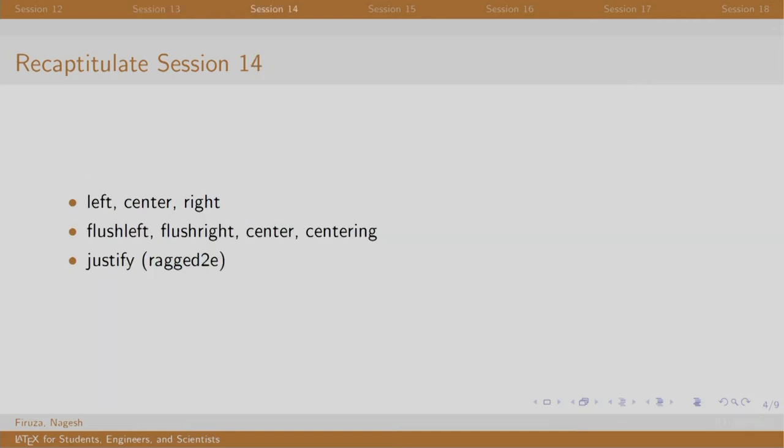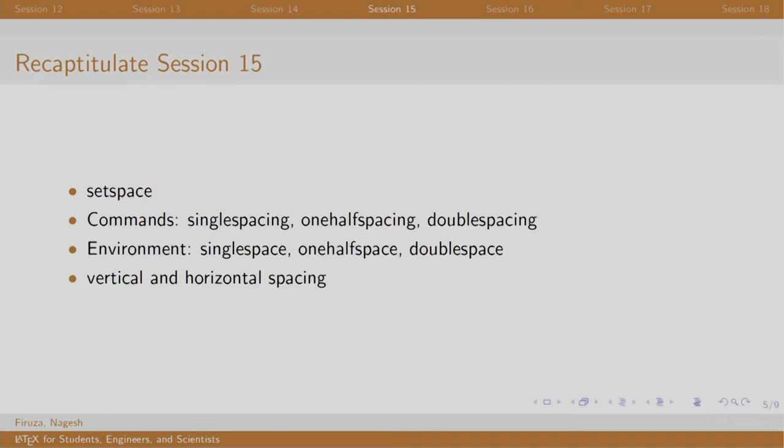Session 14 dealt with alignment. By default, the content is justified. To change the alignment of a large part in the document, the commands are flush left, flush right and centering. To change the alignment of only a certain part, it is advised to use environments which are flush left, center and flush right.